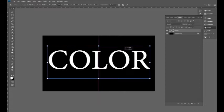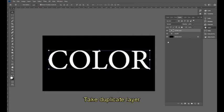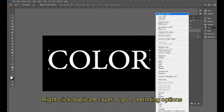Now we need to duplicate the layer. Right-click and duplicate the layer. Then right-click and select Blend Options.